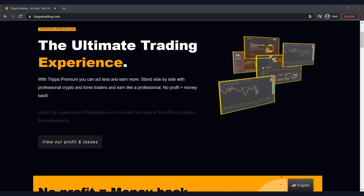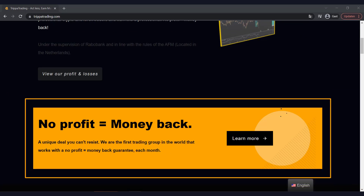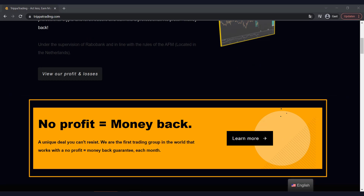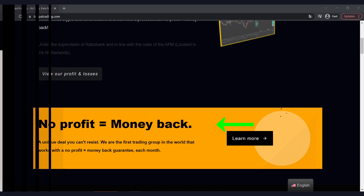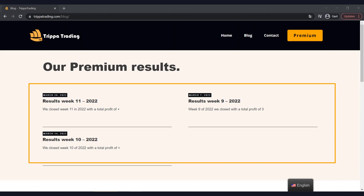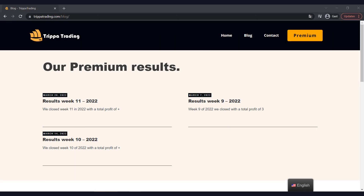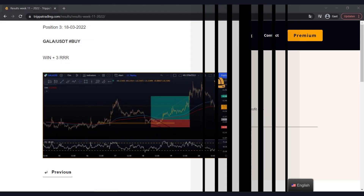If you find analyzing the price too difficult, you can take a look at our website. With our premium subscription we'll analyze the price for you and let you know when we've found an entry moment — the only thing you'll have to do is open the position. Not convinced? We even have a no-profit, money-back guarantee. Our analysts have been active on the crypto and forex market for years. At the end of the week we publish results on our website. We just opened our premium subscription and these first three weeks have all ended in excellent profits. You can find all the information on Tripitrading.com. Thank you for watching and I hope to see you again soon in the next one.